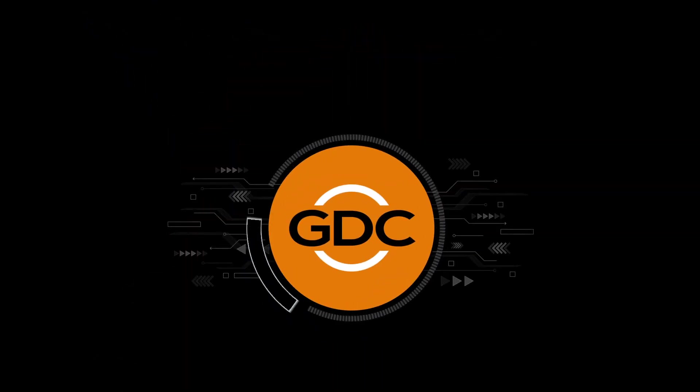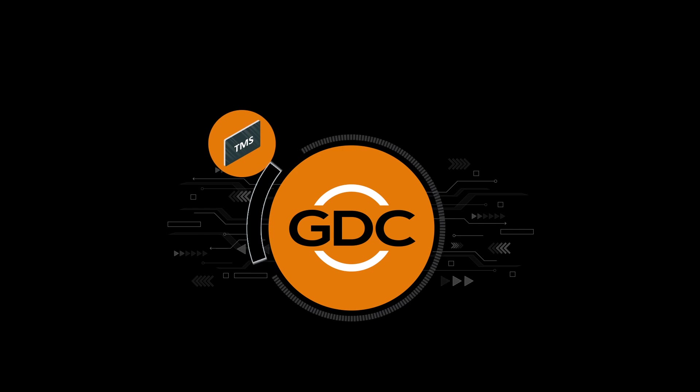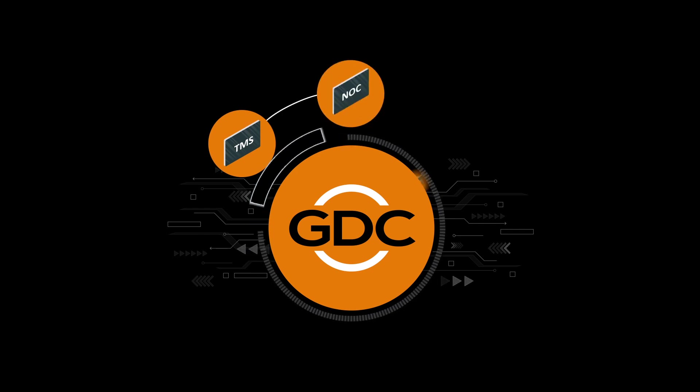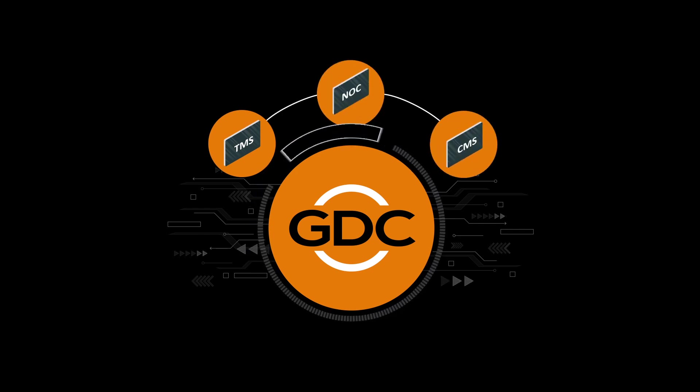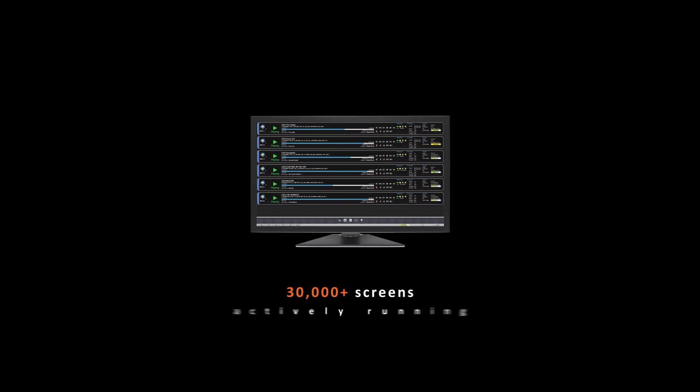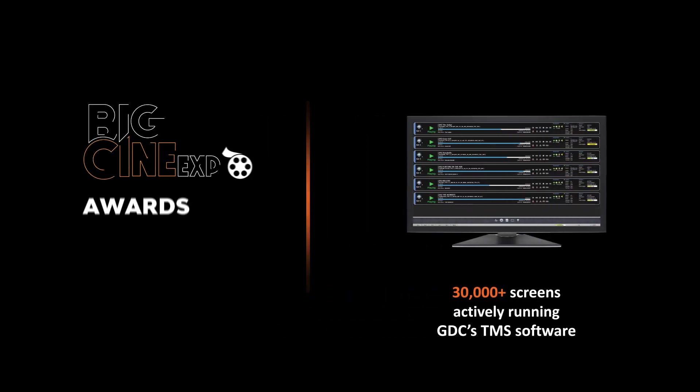These are TMS, NOC, and CMS. Today there are more than 30,000 screens in the world running on GDC's TMS software.